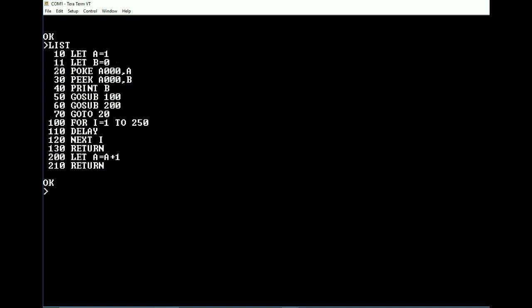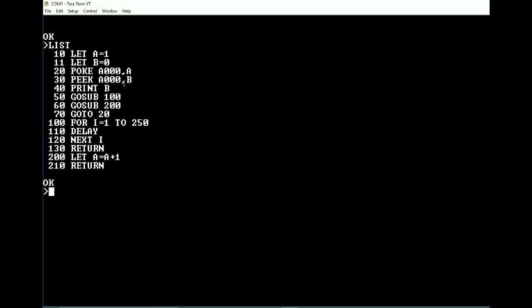Then we are going to poke A into memory location A000. And then we are going to peek location A000 into B. Okay. Then we are going to print B.